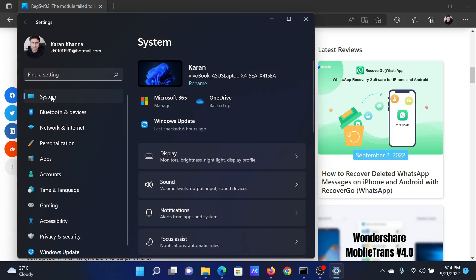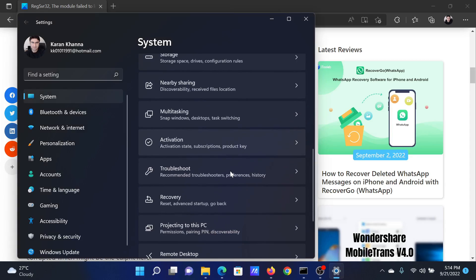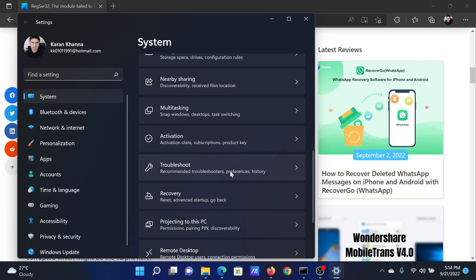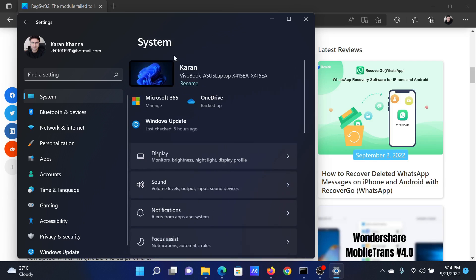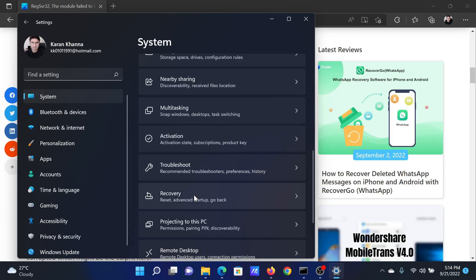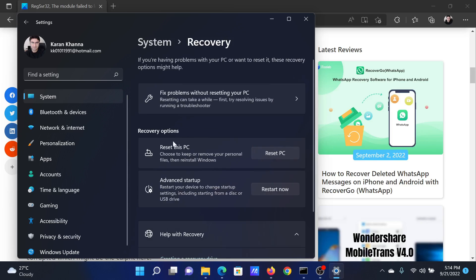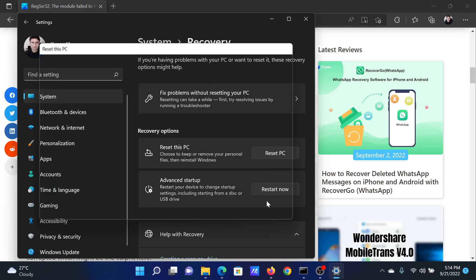In the Settings menu, go to the System tab on the list on the left-hand side. In the right pane, scroll down and click on Recovery. Then corresponding to Reset this PC, click on Reset PC and then select Keep my files.